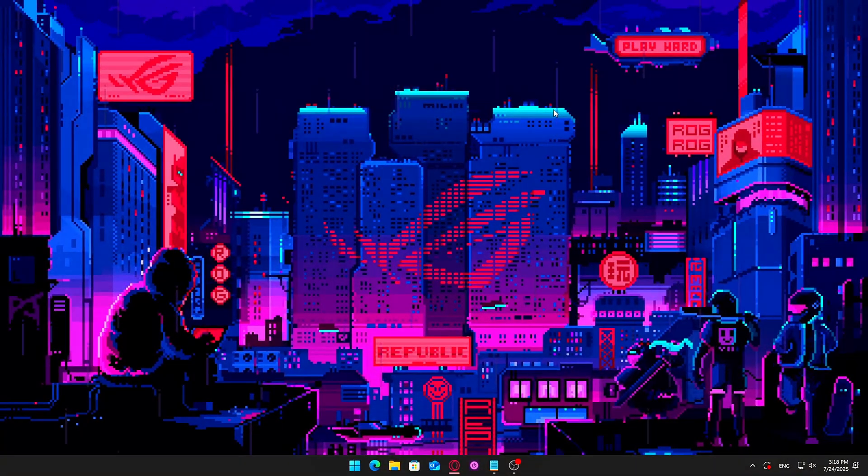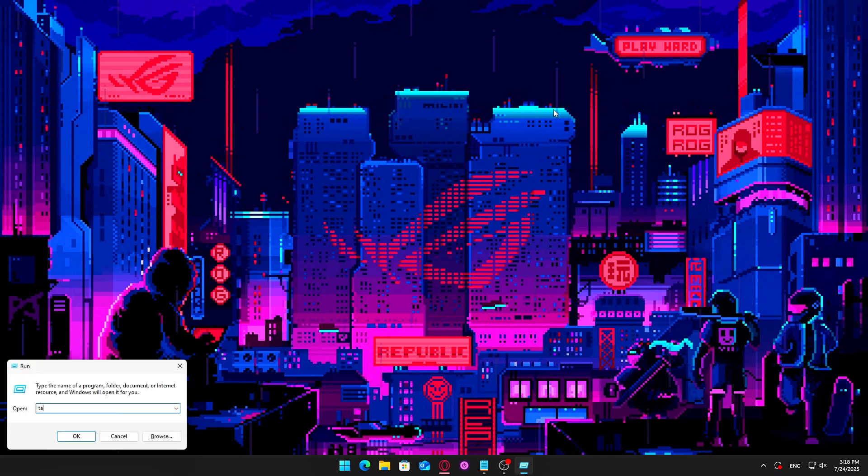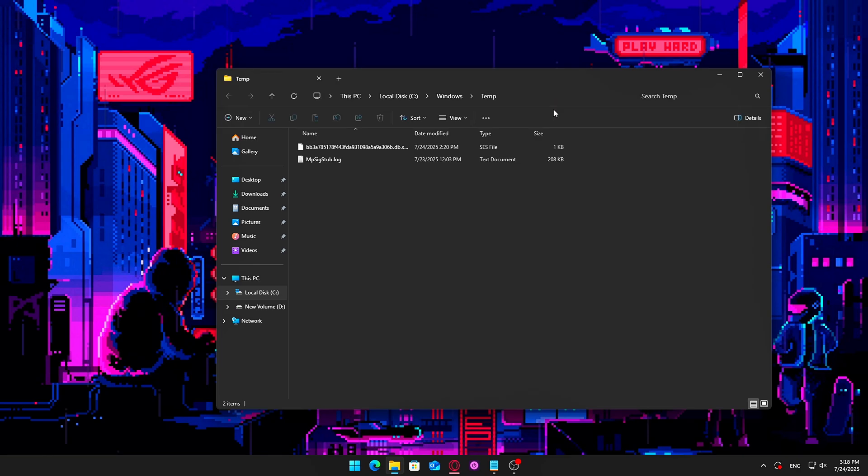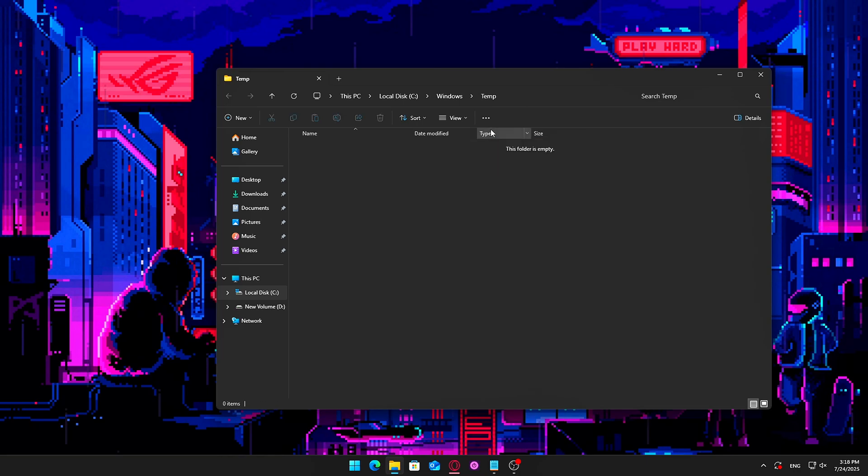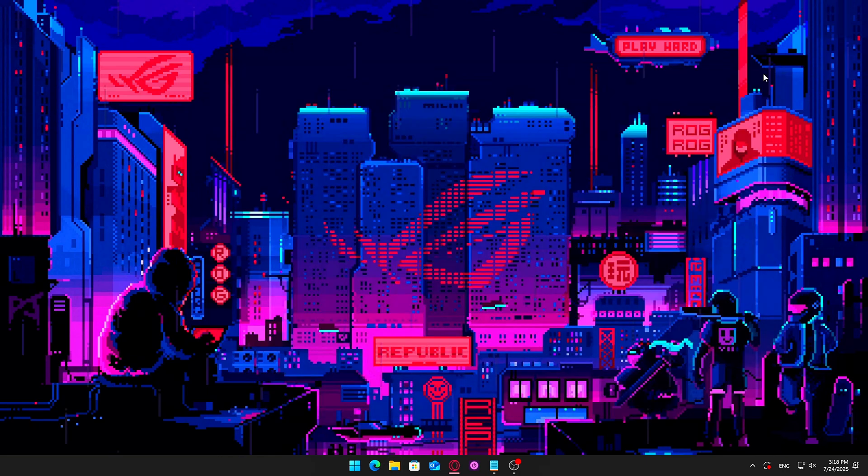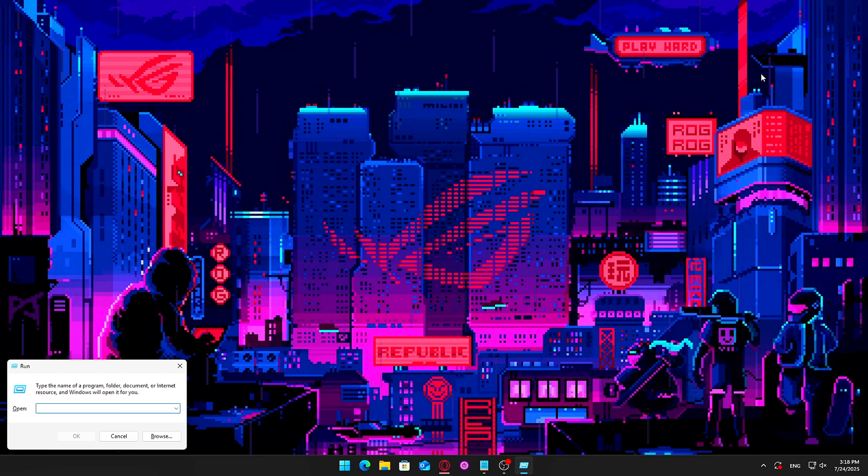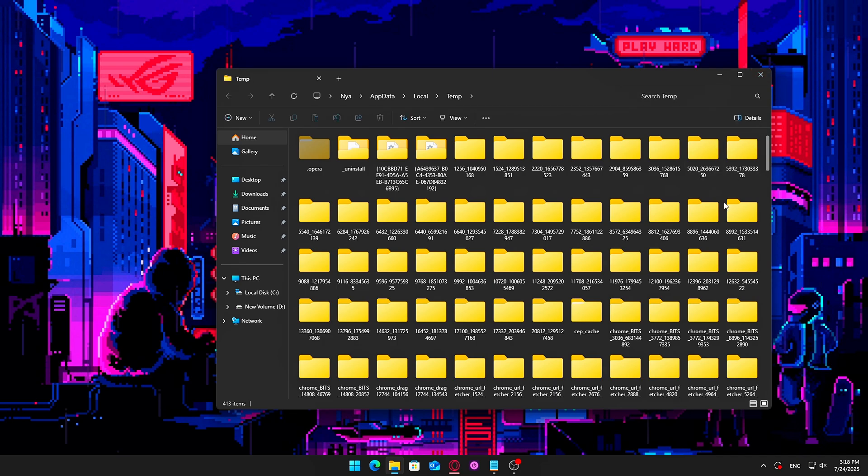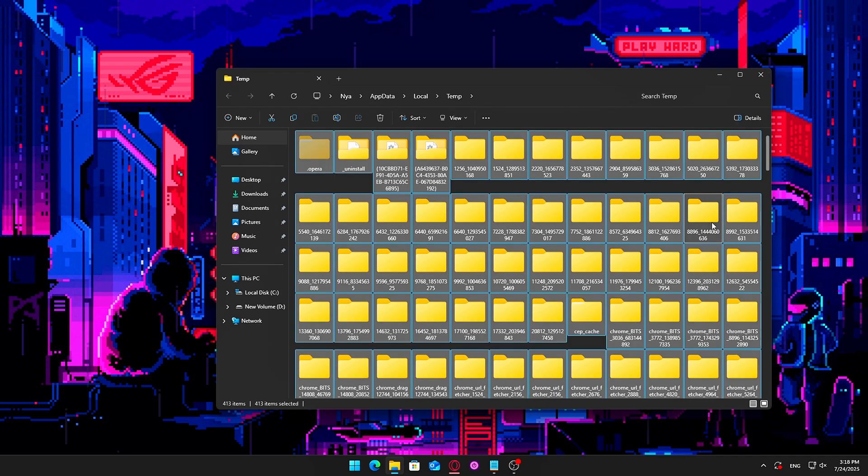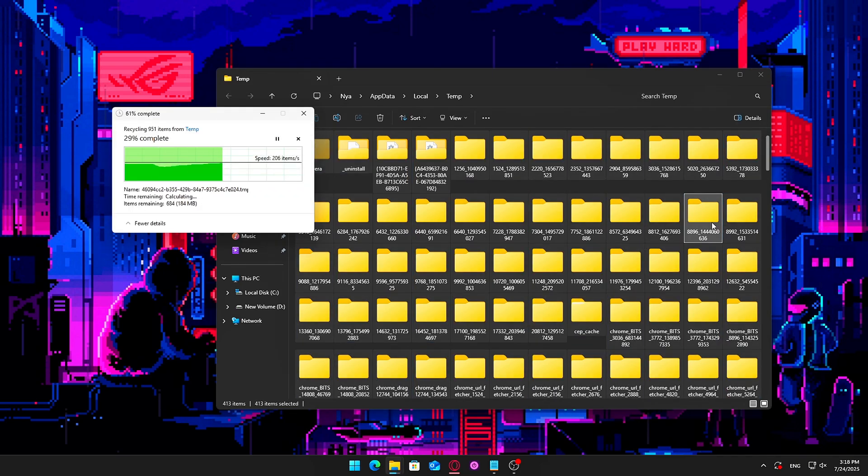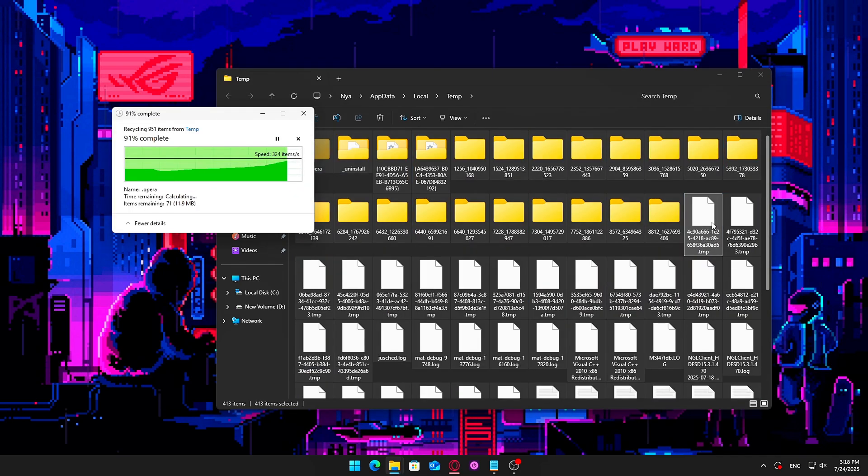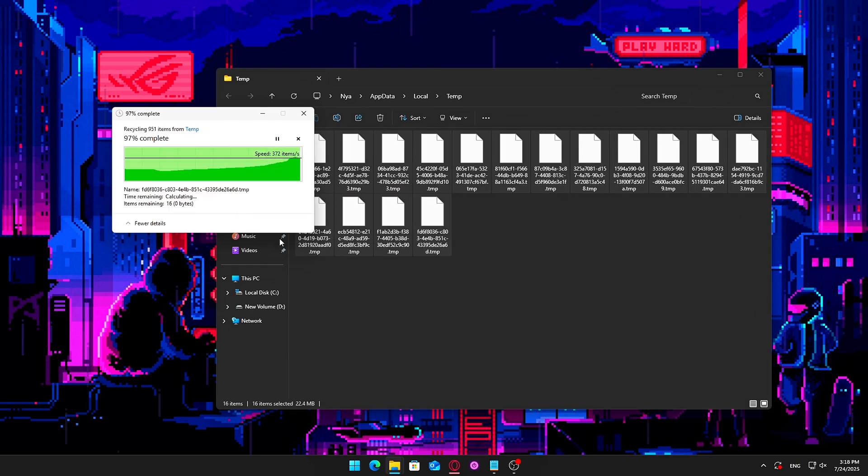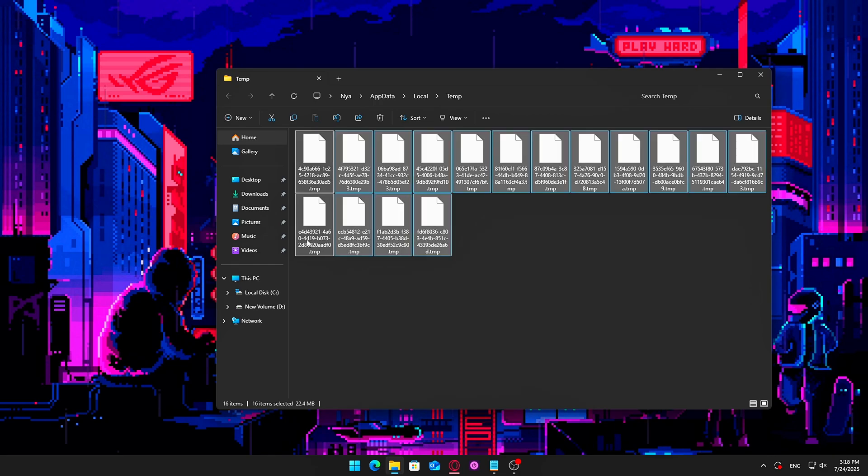Step by step: press Windows plus R to open the Run dialog. Type Temp and press Enter. If prompted for admin permission, click Continue. Select all files in the folder, Ctrl plus A, and delete them. Skip any files that are currently in use. Open the Run dialog again, type %temp% and press Enter. This is your user's temp folder. Again, select all and delete everything.